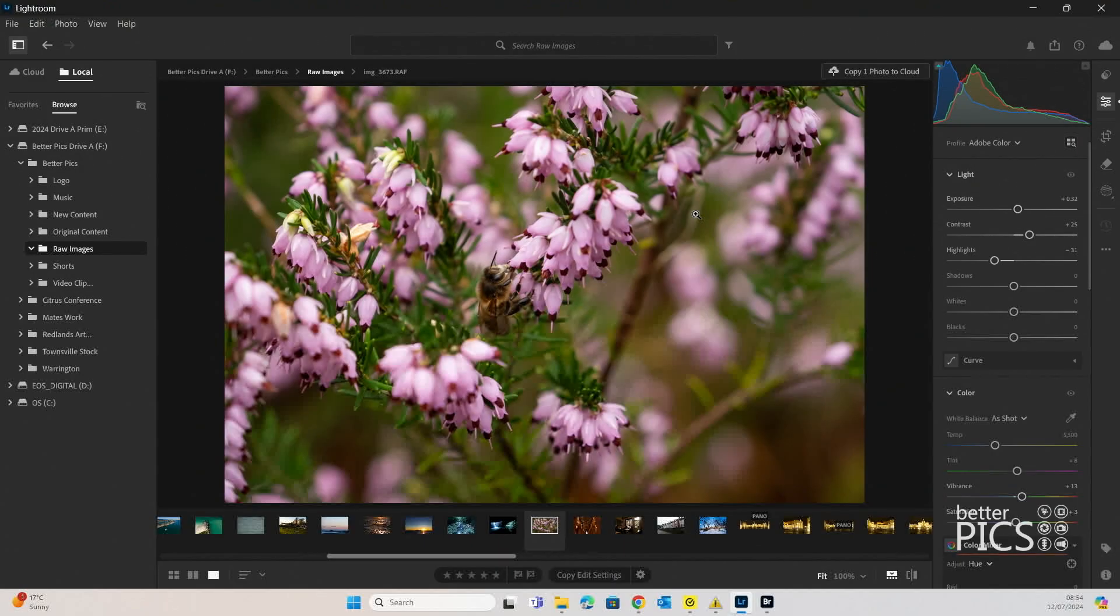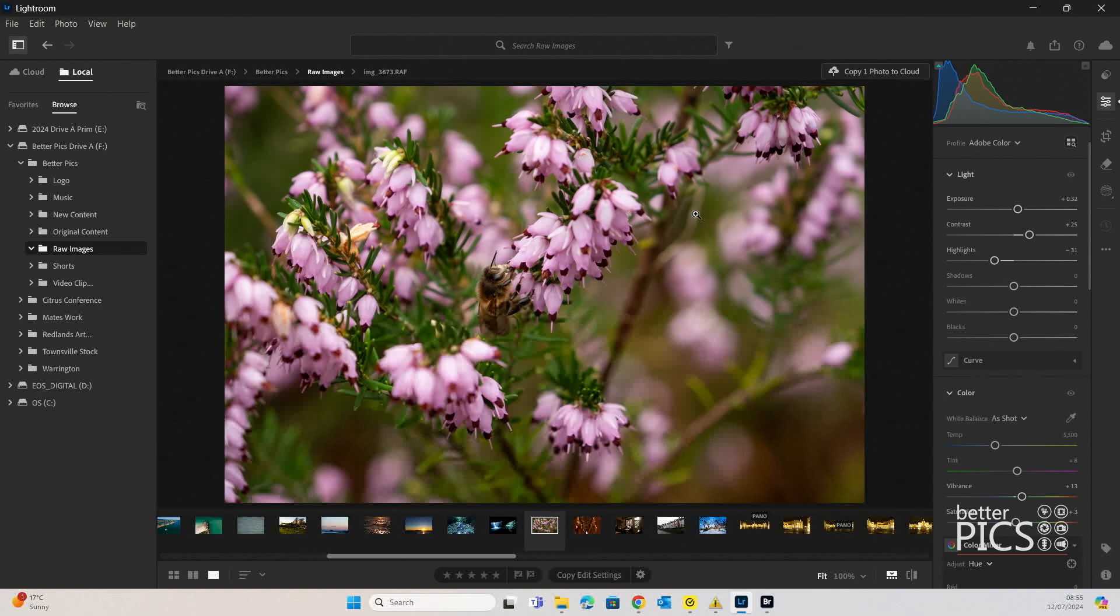G'day and welcome to another video with BetterPix. Hope this finds everyone well. Today's video is about super resolution and where you can access it within Adobe Lightroom.